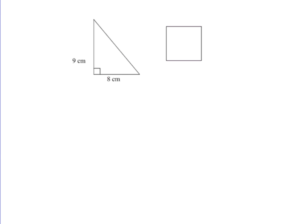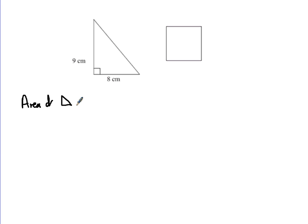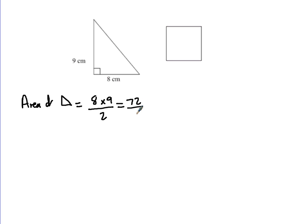On to question 18. The area of the triangle and the area of the square are the same — work out the perimeter of the square. First step is the area of the triangle: that's base times height divided by 2, so it's 8 times 9, then we halve it. 8 times 9 gives us 72, and half that gives us 36.